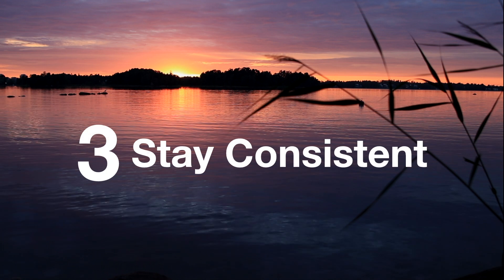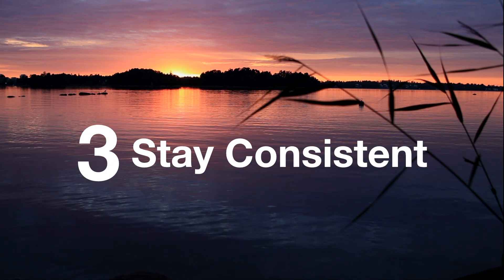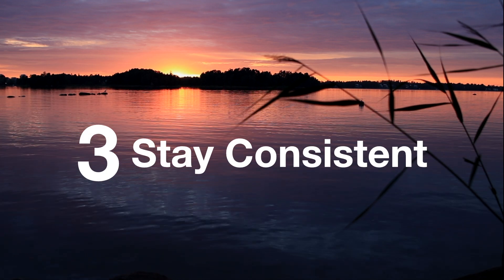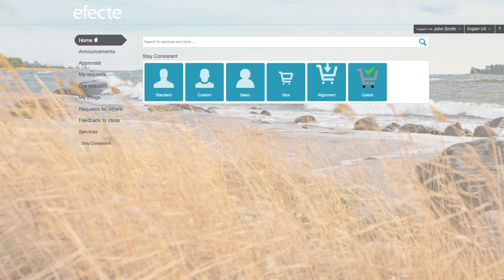Tip three: stay consistent. When creating icons with the same image, such as a person, always try to use the same image. This helps make the portal look more uniform and provides users with a better experience. It also reduces the amount of time used to create new icons, as you're able to reuse pieces from other icons.